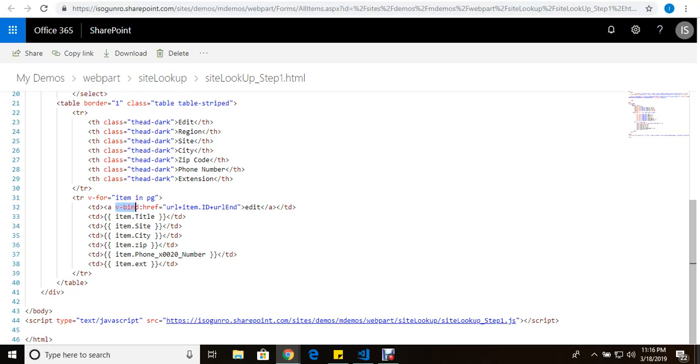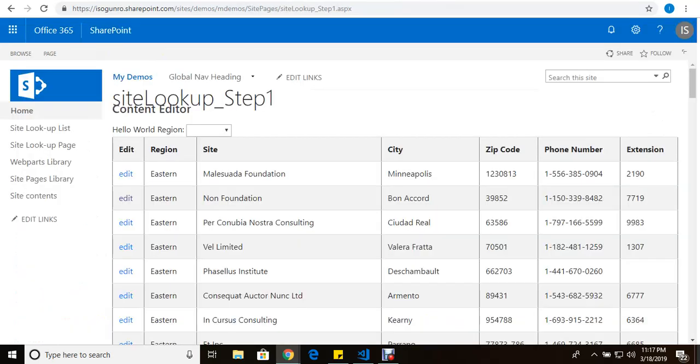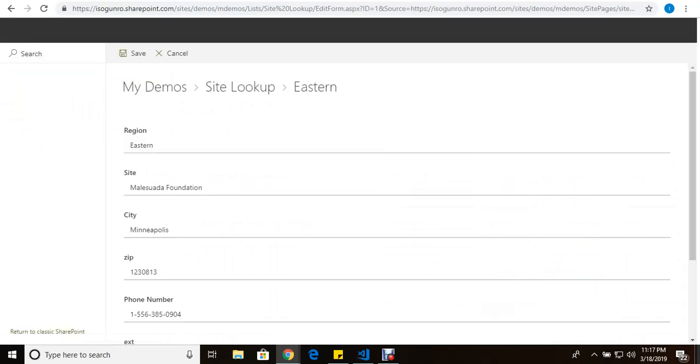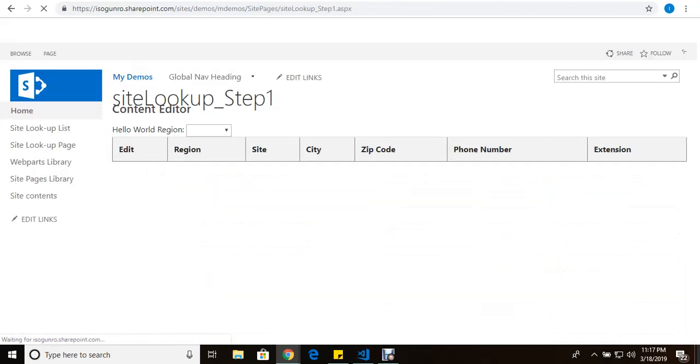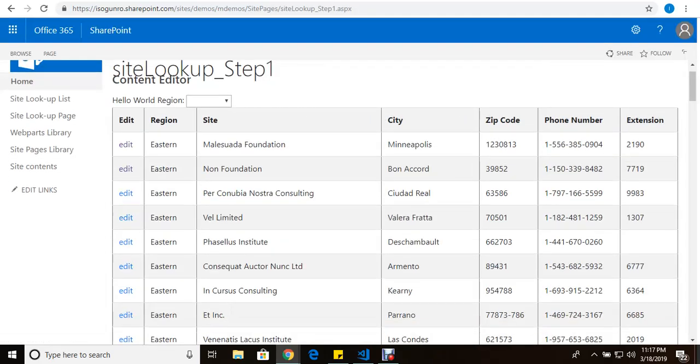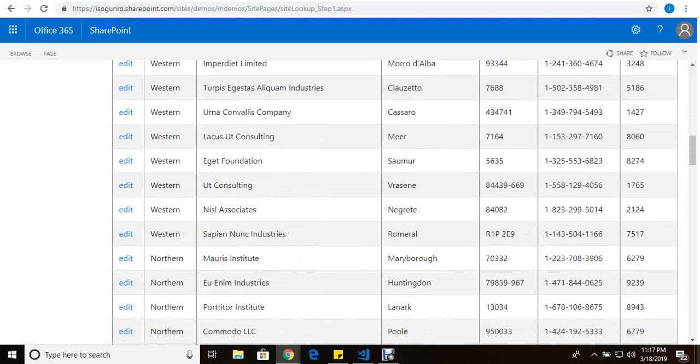And this is how I grab dynamically all the IDs of each of the items that are being rendered through the page as I'm looping through this for loop. And then it concatenates the end, which includes the source of how to get back to this page once save is clicked. So click save, and it takes you back.